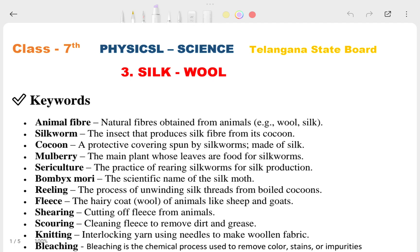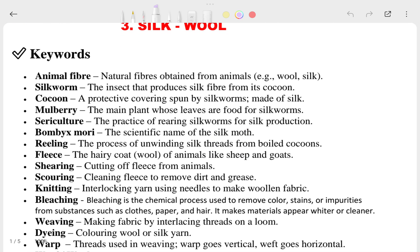Hi, this is Priyanshu. In today's video we are going to talk about our physical science chapter 3 - Silks and Wool. Generally in this chapter we are going to see the question answers and whatever keywords are present in our textbook. So let's cover this one. If you have any doubt anywhere, just look at your textbook.